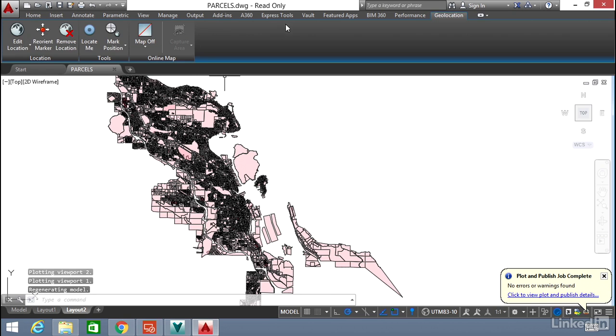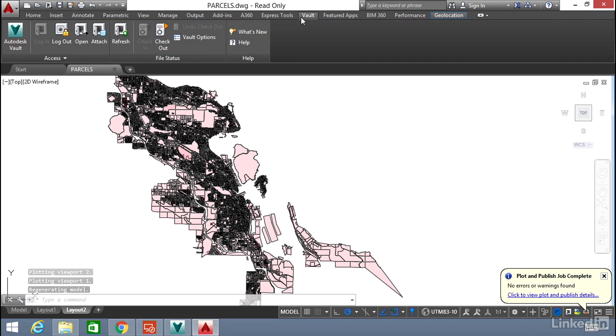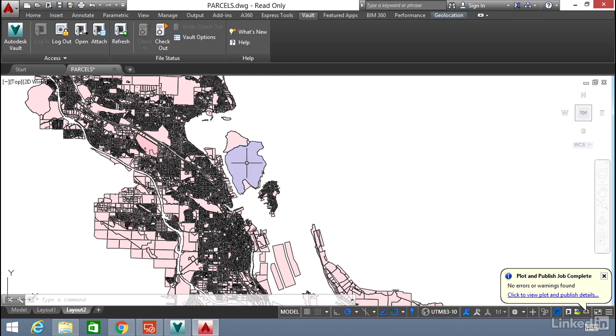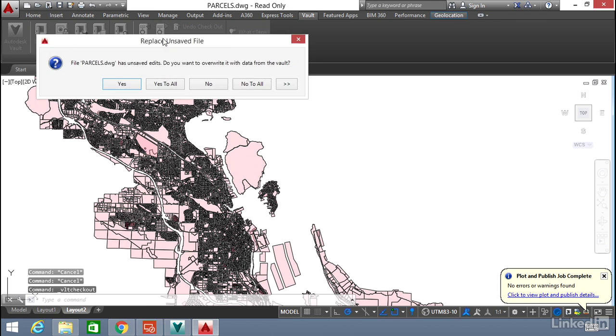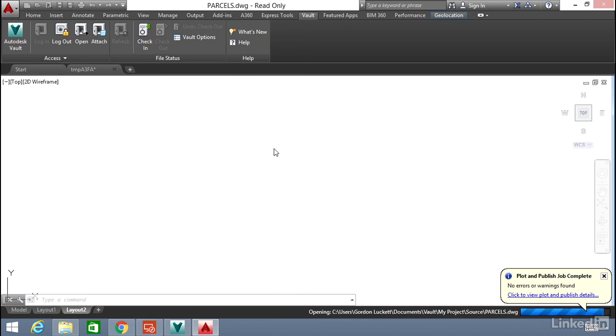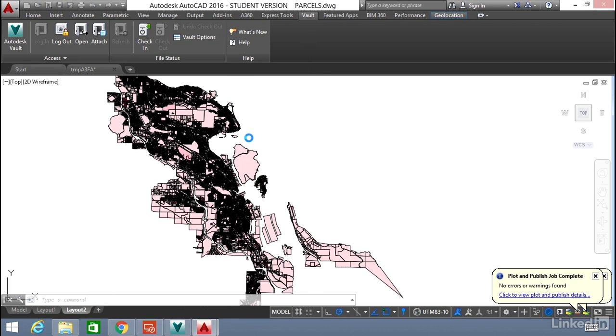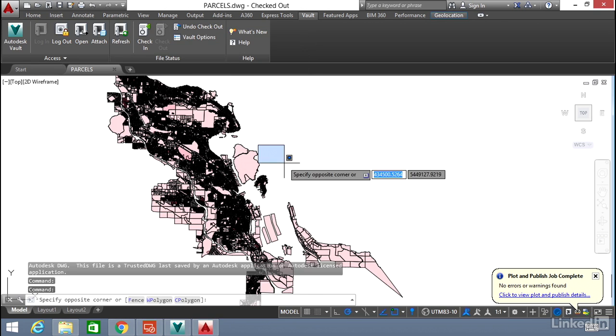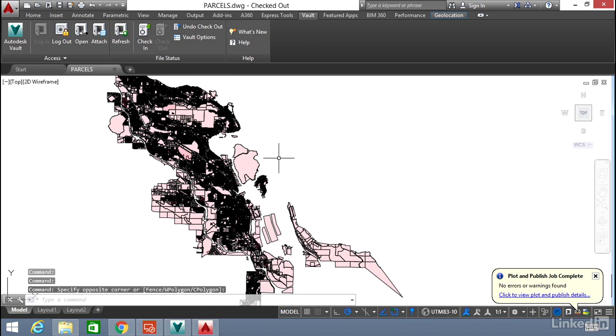If we look at the Vault, we're working on this. So if we want to check this out again, we can say Checkout. We'll save it. So let's edit this file now that it's checked out.